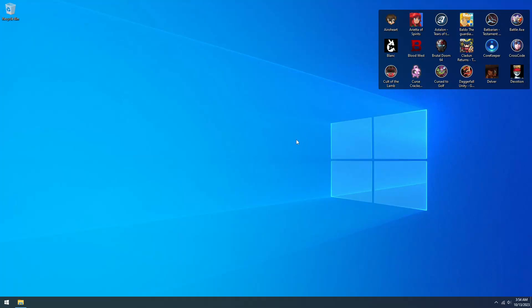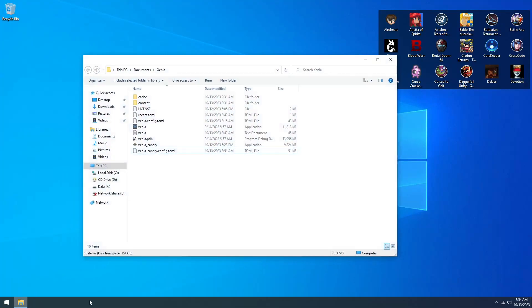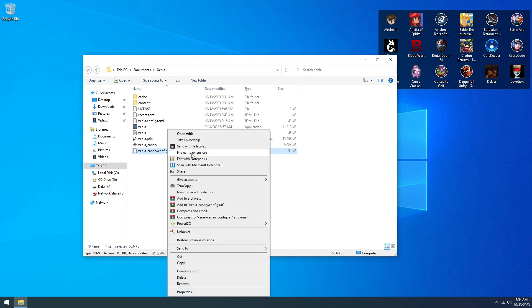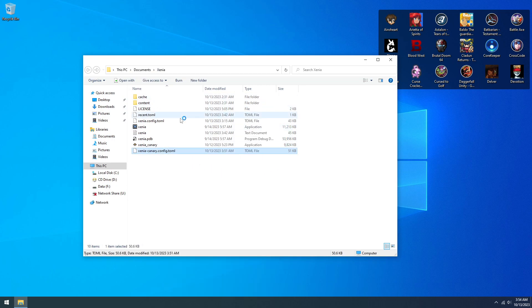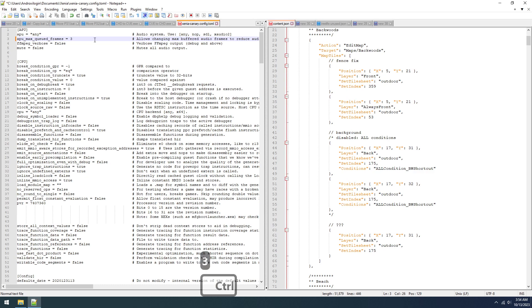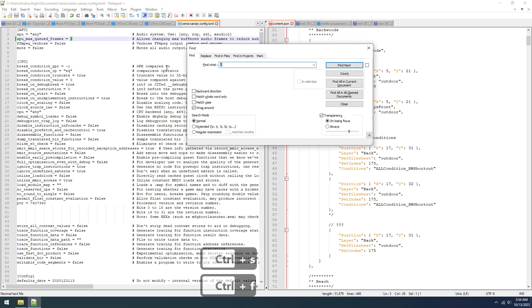Okay, we should be all set here. What I'm going to do is show a few things in the config here of Xenia. This will fix audio issues. Default is 64, you want to set that to 3.